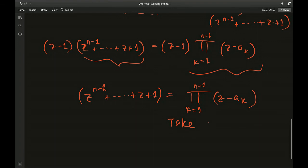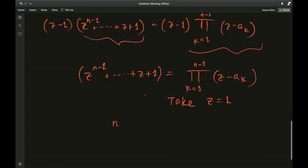Now substitute z equals 1 into both sides. The left side has n terms each equal to 1, giving n. So n equals the product from k equals 1 to n minus 1 of (1 minus a_k).